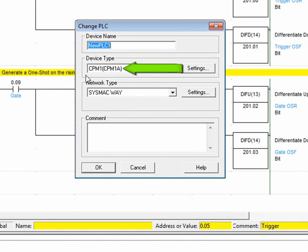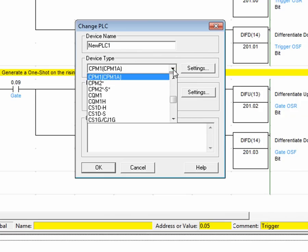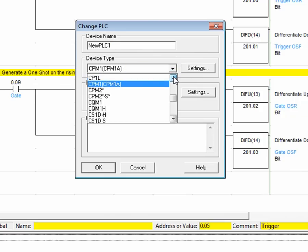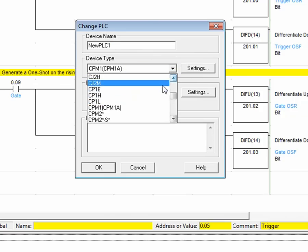Notice that the current device type is set to a CPM1A. To change this, simply select CP1L from the drop-down menu.